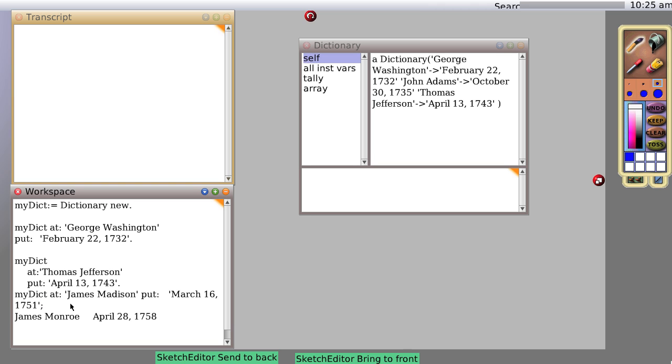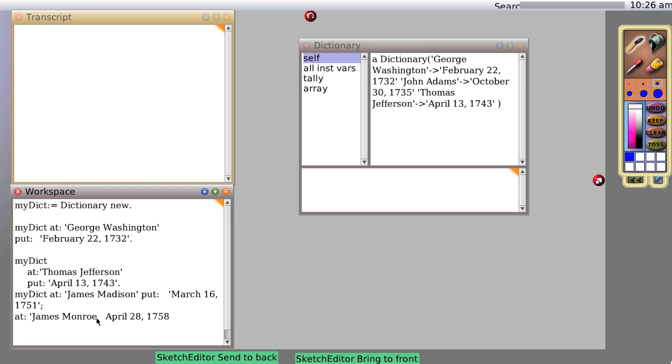What does this do? Well, now let's do at, surround the text with quotes, put, surround the text with quotes, period.